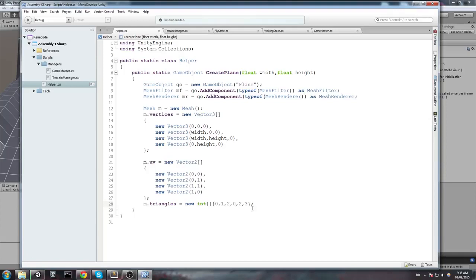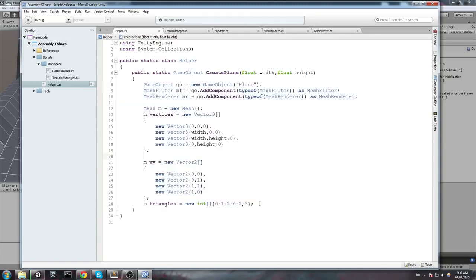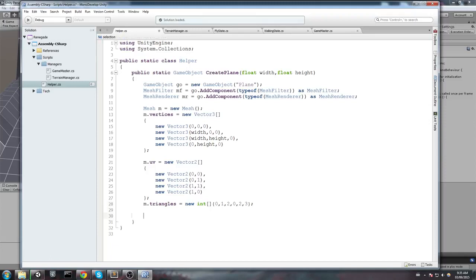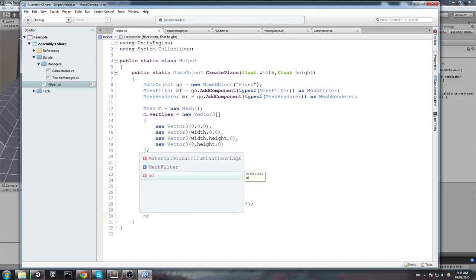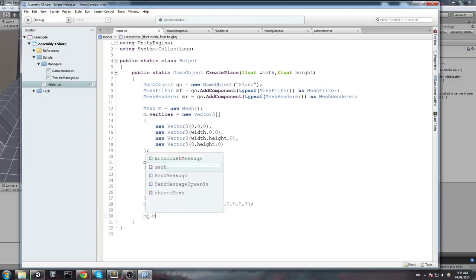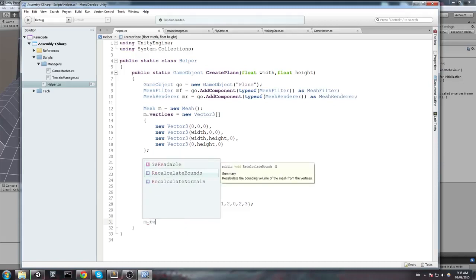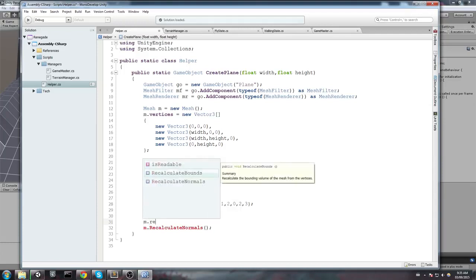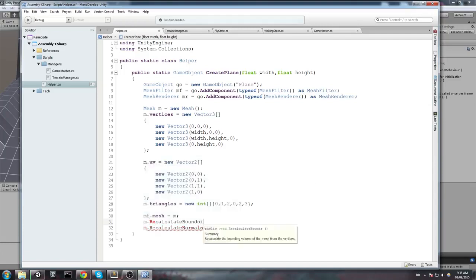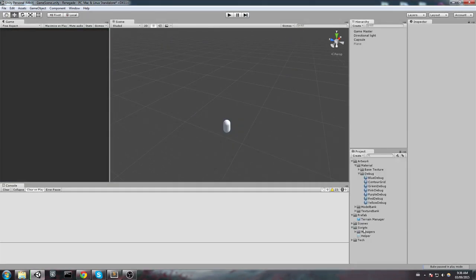So, that's pretty much all we need to create a new plane. Now, all we got to do is assign the mesh to the mesh filter and also recalculate normals and bounds. So, let's do that right here at the very bottom of the function. And we are going to say mf.mesh is going to equal m. And also, make sure that we do m.RecalculateNormals. And if you actually move this, you want to say RecalculateBounds as well. So, just make sure you put these two at the very end. Now, we are finally going to return our game object.